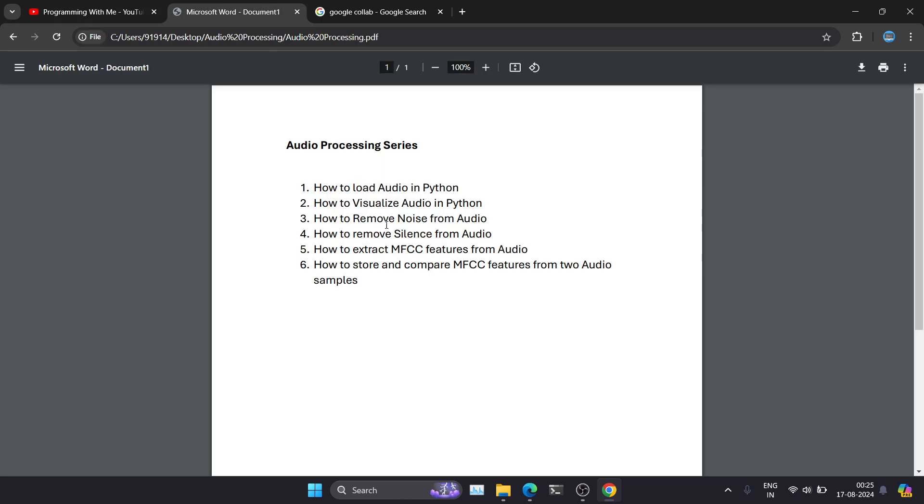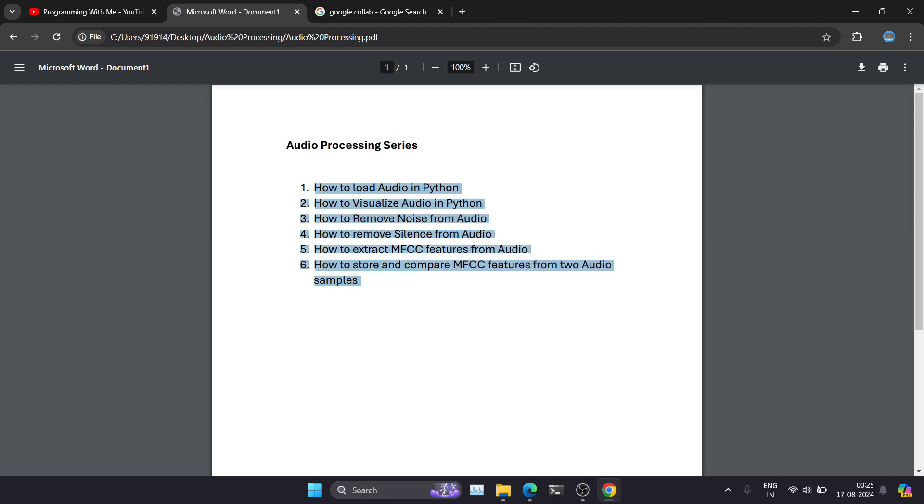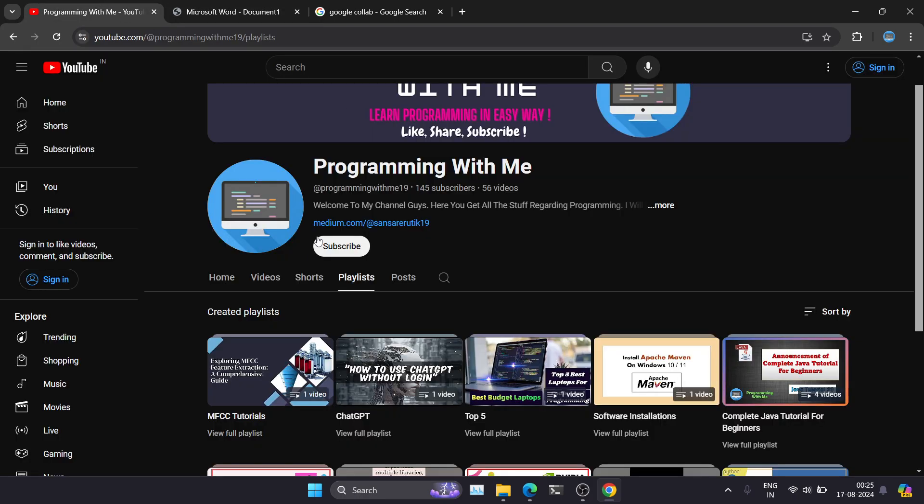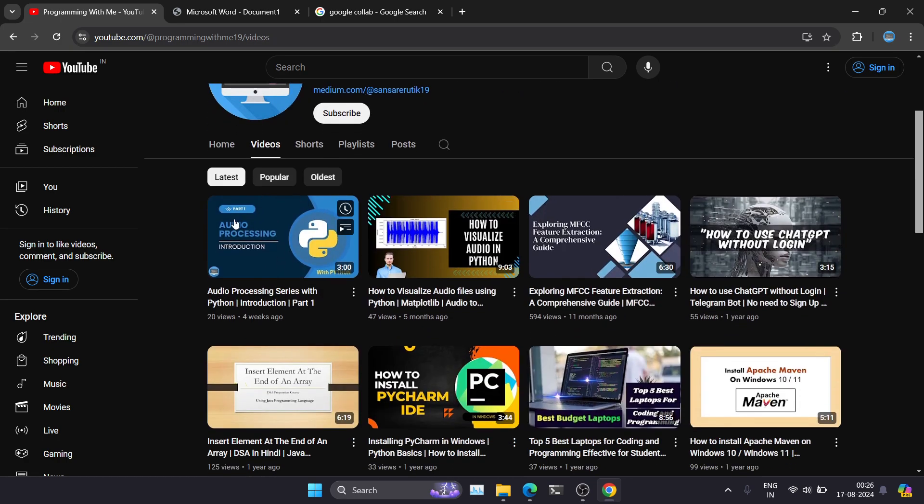Let's move to our video. So in today's video we're going to see how we can load audio in Python. So this is our audio processing series. I'm going to cover these particular six sections in the whole series. So for this particular series, the first video is already out. This is part one of audio processing. I introduced the course and what all things we're going to cover in this course. So without wasting any time, let's move.